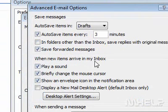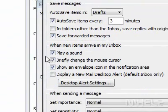Step 5: Under When New Items Arrive in My Inbox, uncheck the checkbox next to Play a Sound.